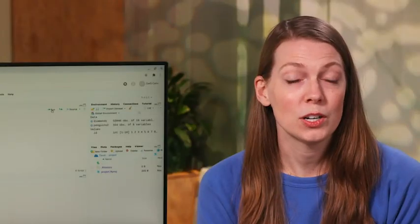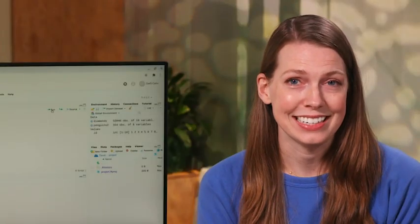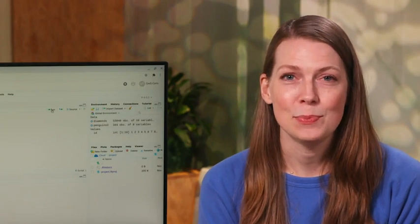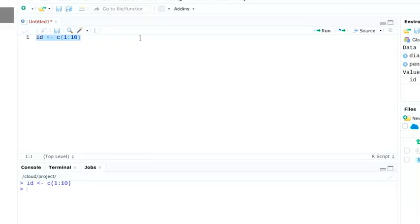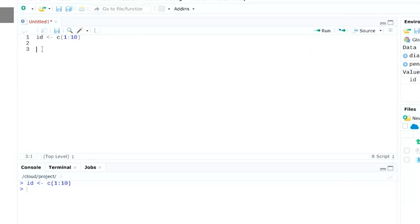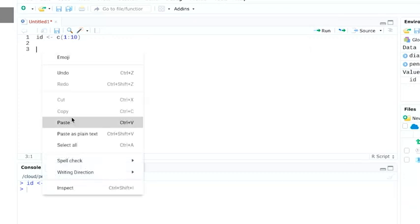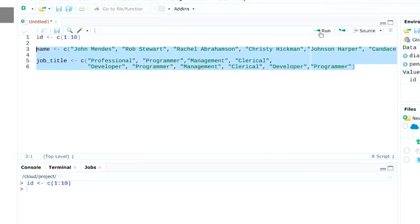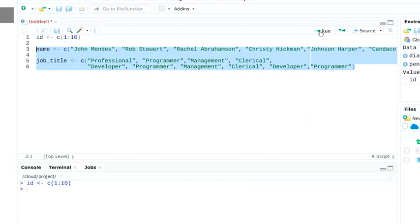For our data set, we are going to copy and paste some data to create our own data frame. If you want to use the same data to follow along, check out the earlier reading. Our data contains employee information, including names and job titles. You can just copy it in.